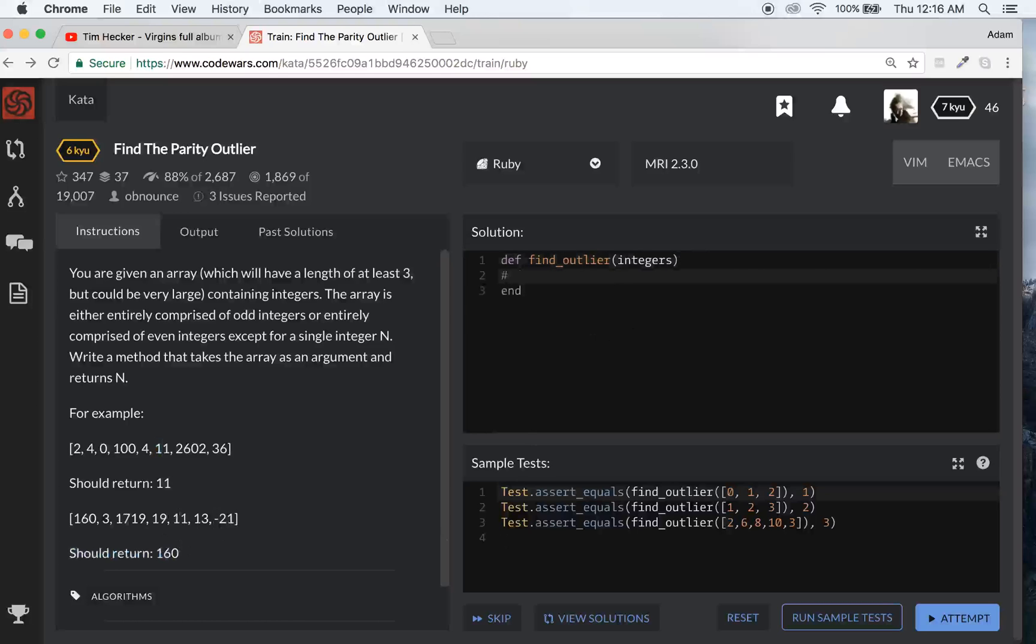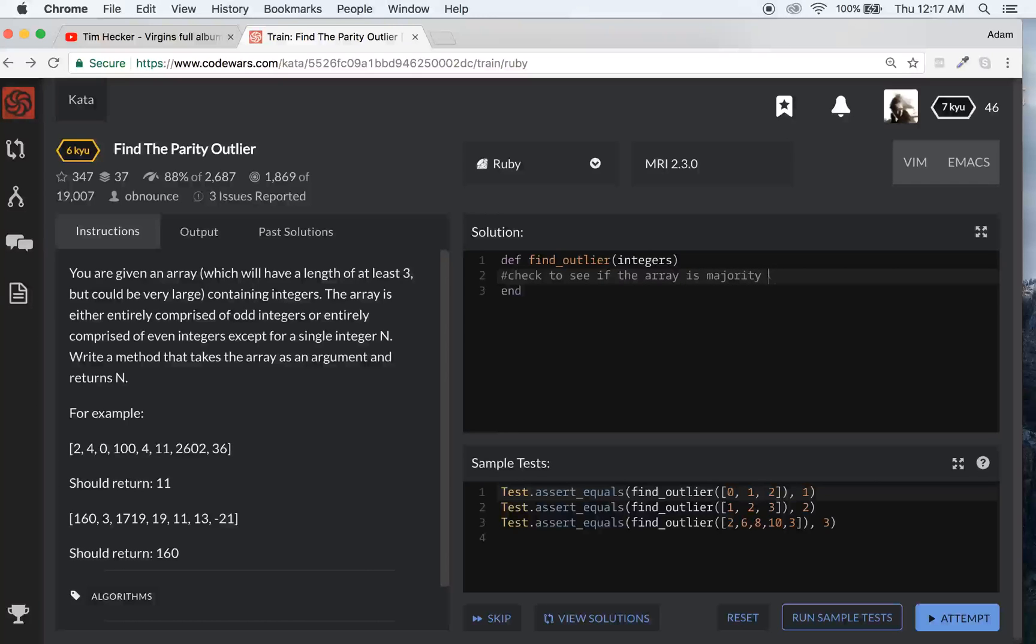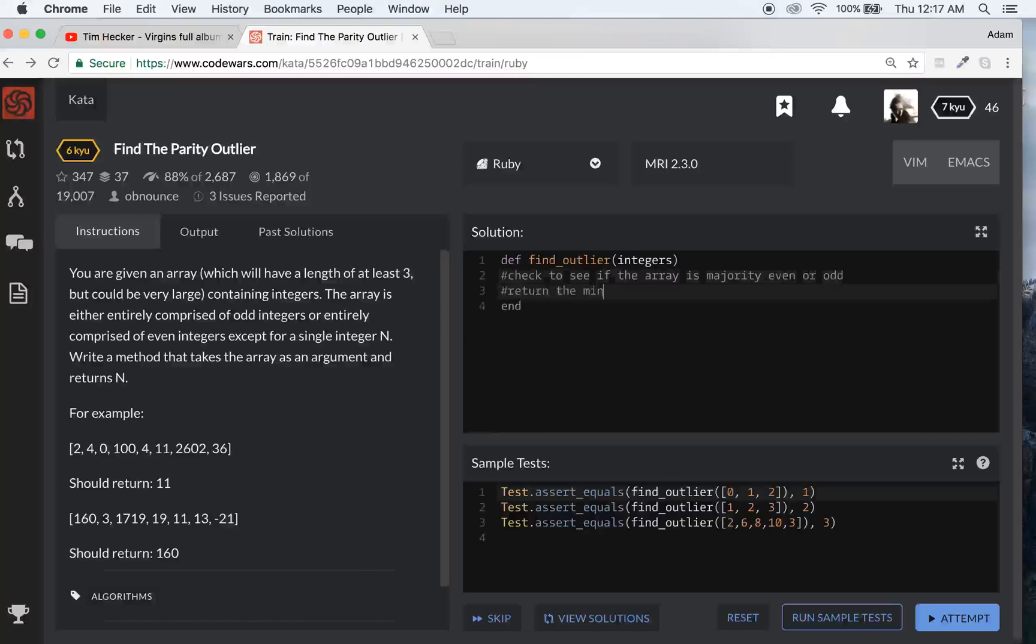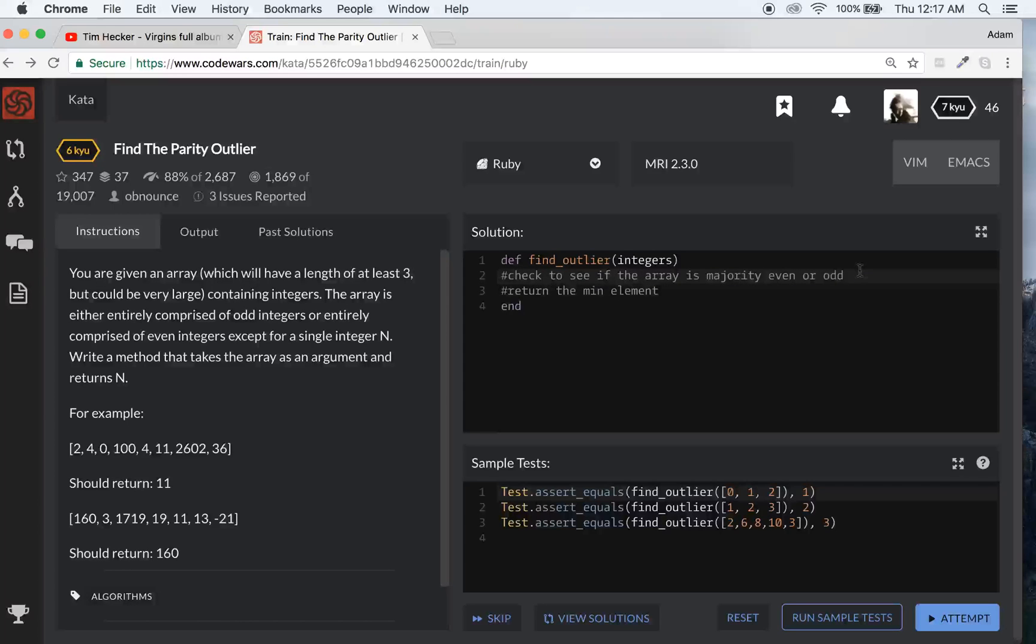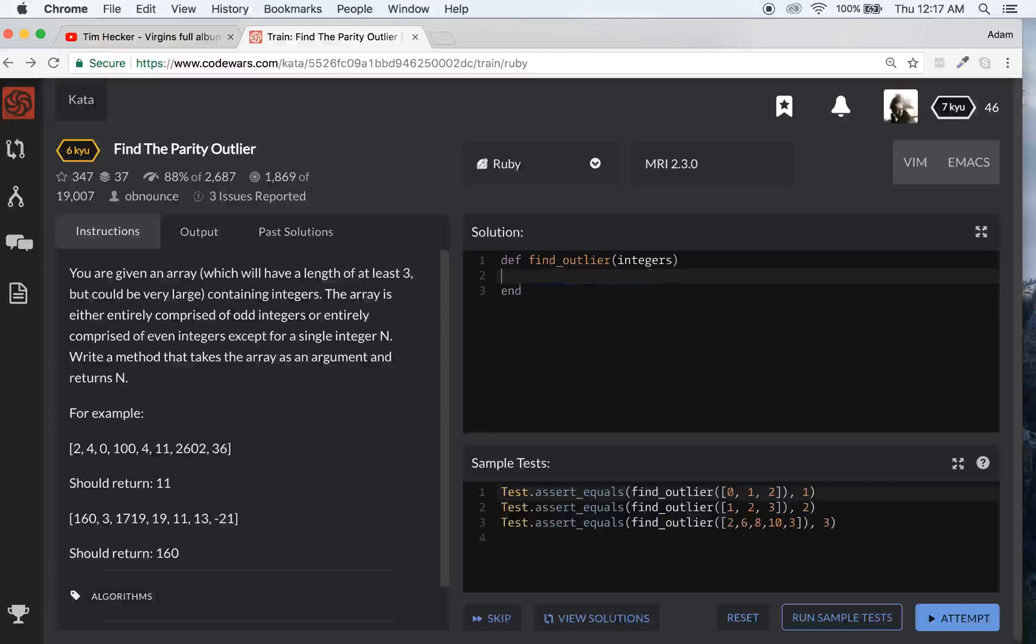We're going to have to check to see basically if the array is majority even or odd. So how do we go about doing this thing? I think I've got a way of doing this two different ways. One would be a little bit more taxing but we'll just figure it out.